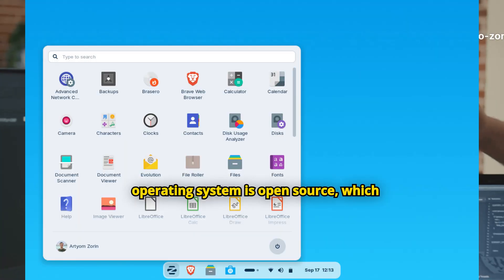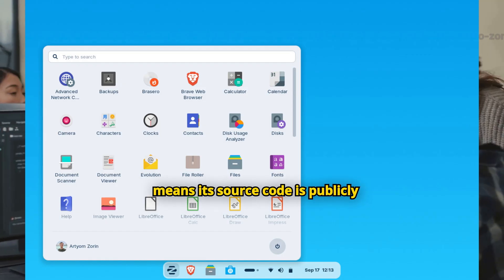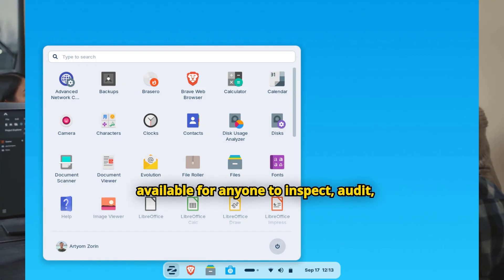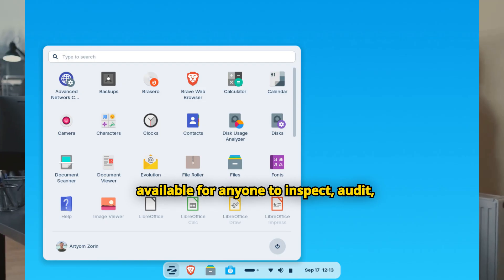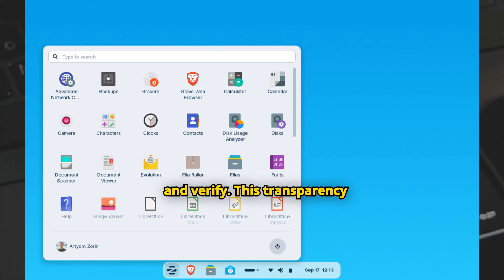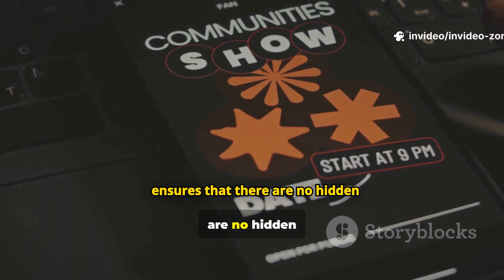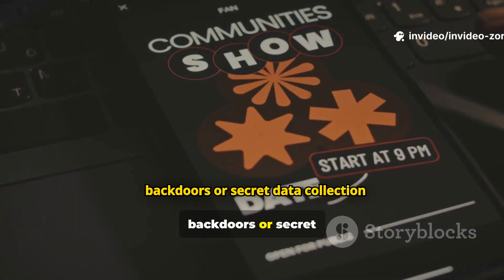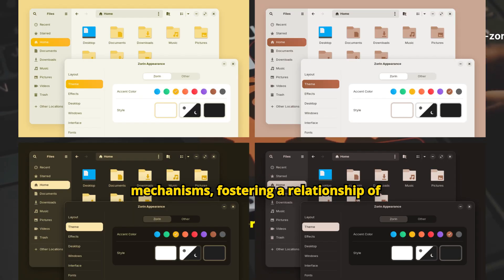The operating system is open source, which means its source code is publicly available for anyone to inspect, audit, and verify. This transparency ensures that there are no hidden backdoors or secret data collection mechanisms, fostering a relationship of trust between the developers and the community.